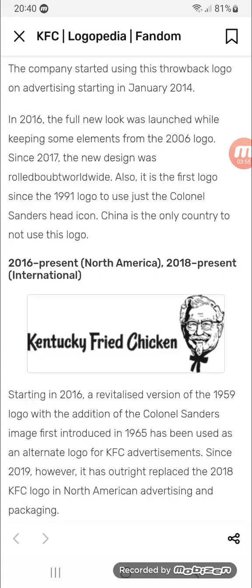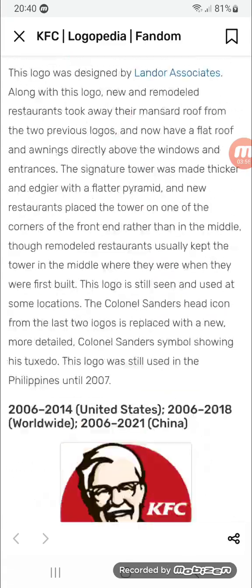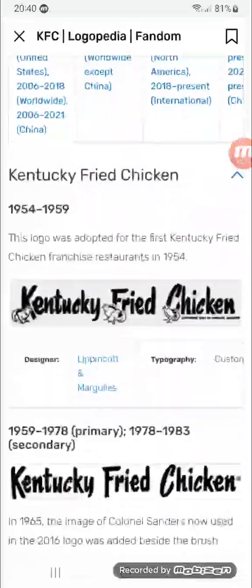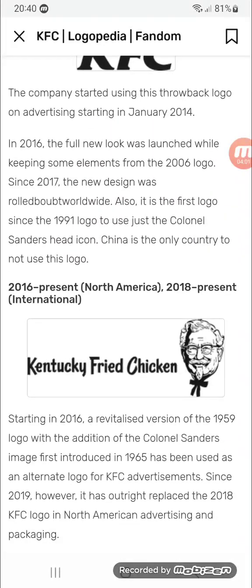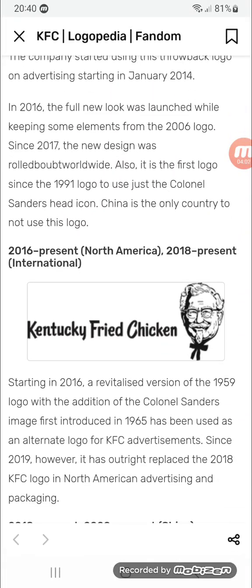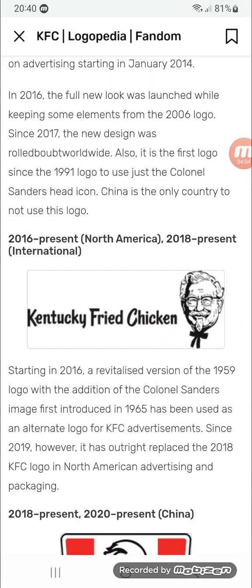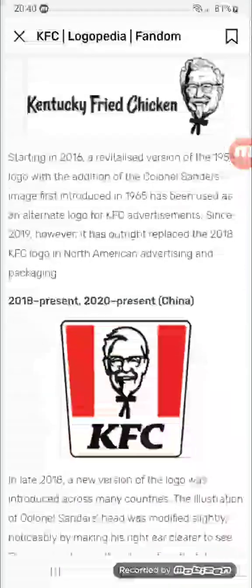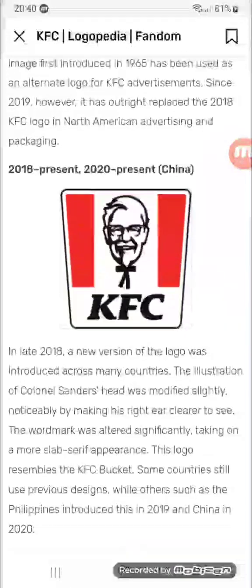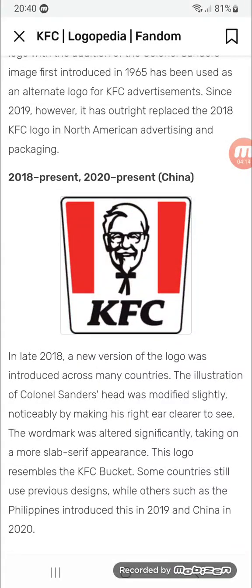There's the full name of the company in the same font from the second logo, and on the right there's the older image of Colonel Sanders. Finally, 2018 to present internationally and 2020 to present in China.